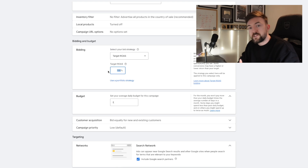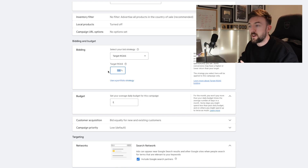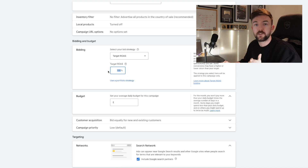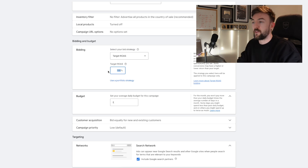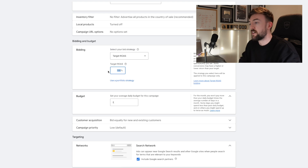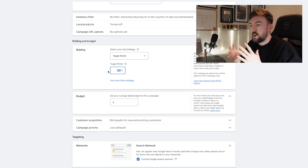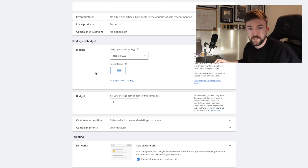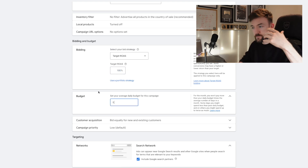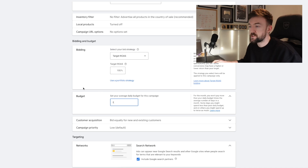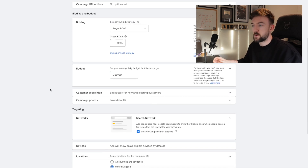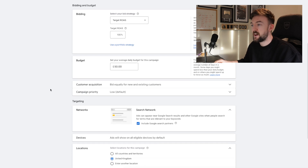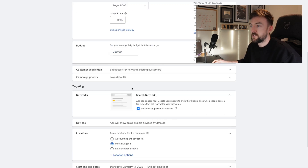Anything below a 150 Target ROAS is what I class as a low ROAS — it maximizes those higher positions in the search with higher CPCs but better quality traffic. If your budget is more limited, you can start with a slightly higher Target ROAS, perhaps just above your break-even point. For the sake of this video, I would set this at 100 Target ROAS and at £50 a day budget. If you can afford more, great, but make sure you have enough budget to let this run for a few weeks.